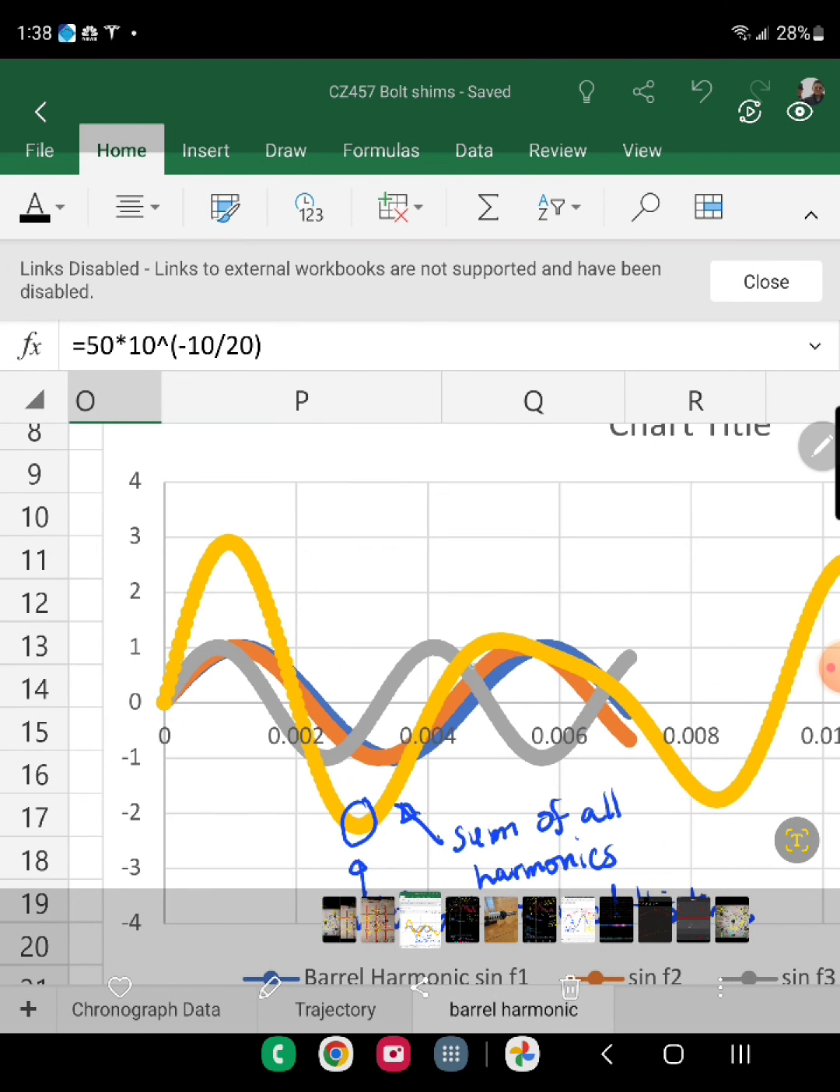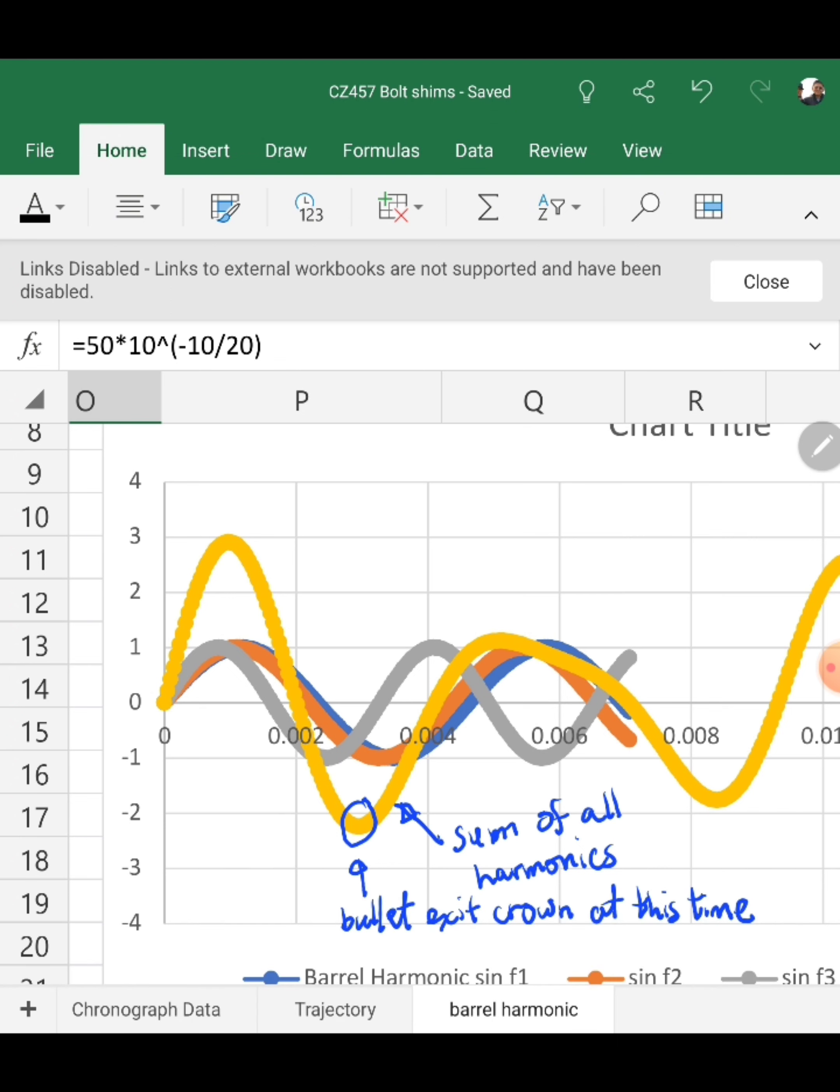So now if you plot all those harmonics and then you sum them together, the sum is this yellow trace here, and that shows you the new profile of the barrel whiplash. And here you can see the ammo exits somewhere around 2.8 to 3 milliseconds.